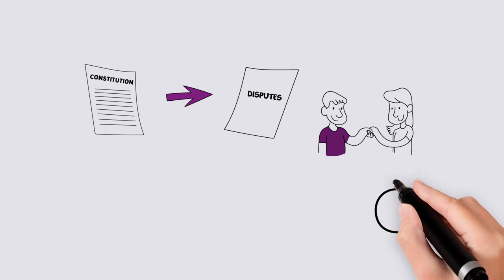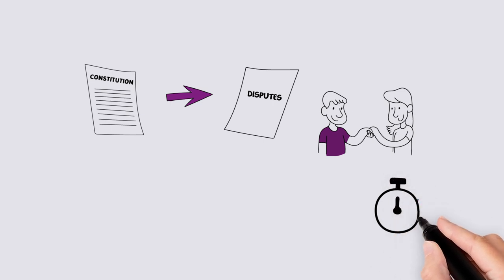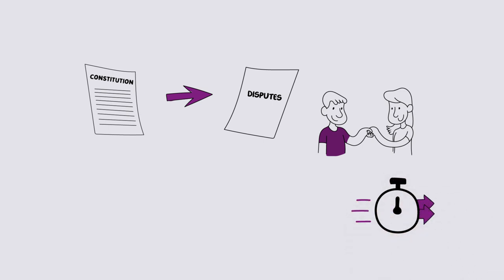The sooner conflict is managed, the less likely the matter will escalate into a complaint.